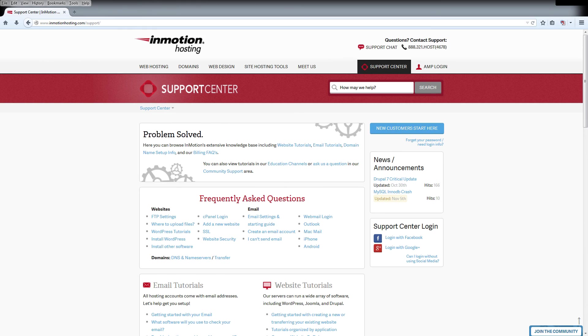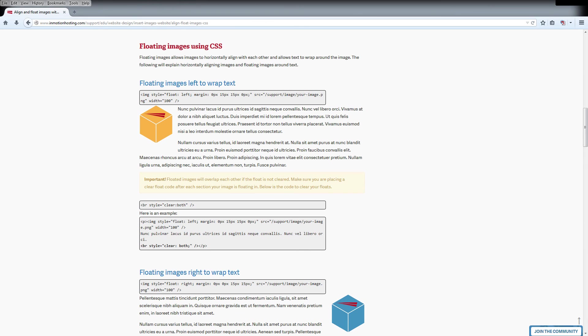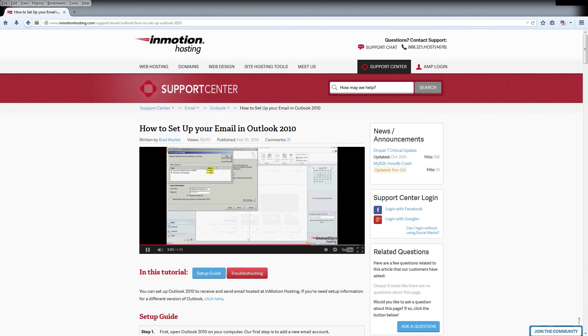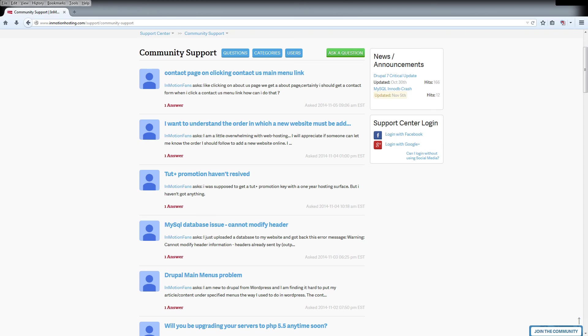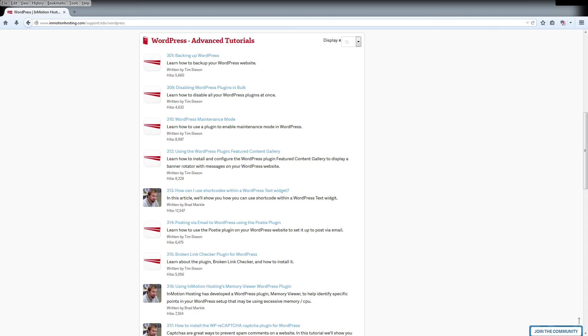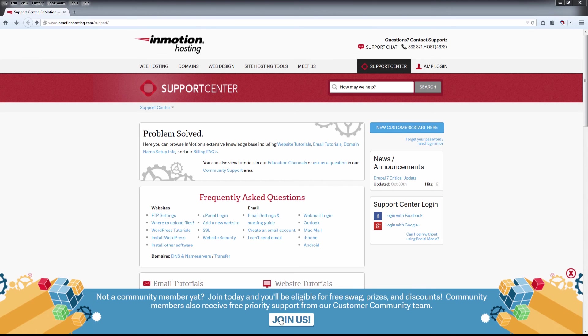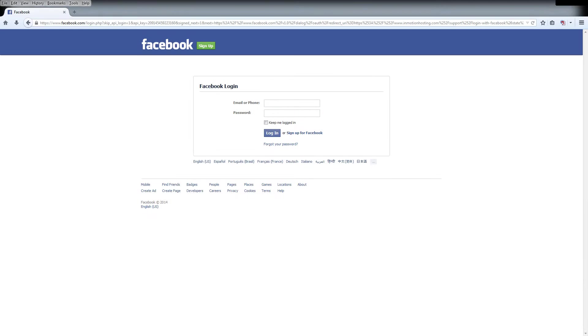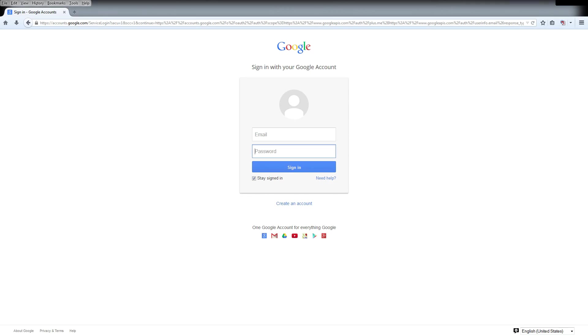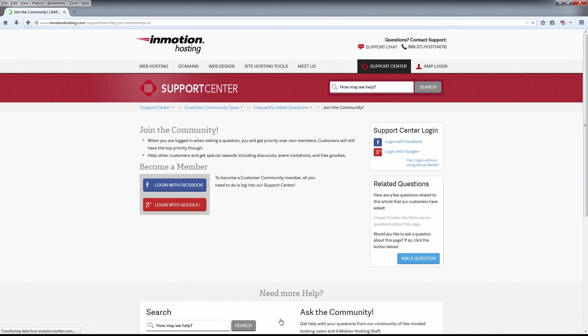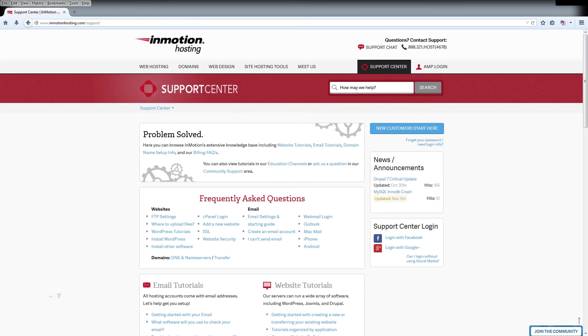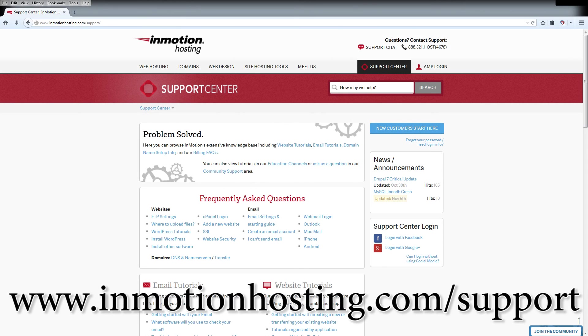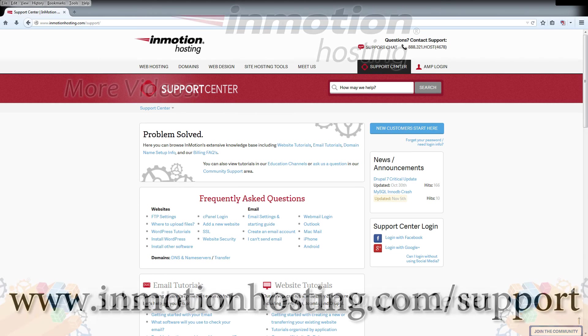Do you know the InMotion Hosting Support Center has thousands of articles, pictures, and video tutorials to help you out with your web hosting questions? Something for everyone from beginners to experts. Join our community and sign up with your Facebook or Google Plus for free swag, prizes, and discounts. Visit our support center at InMotionHosting.com/support.